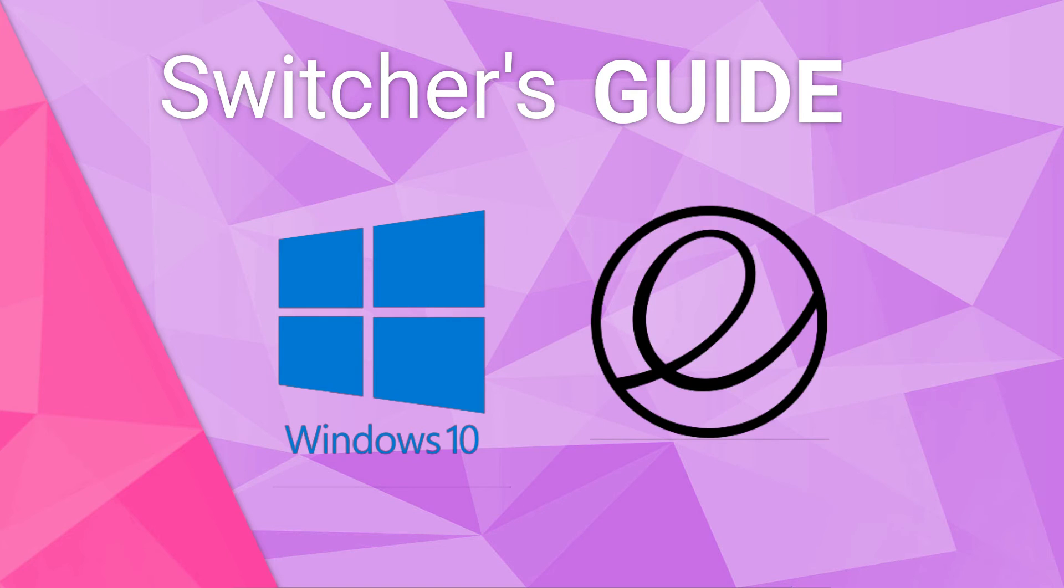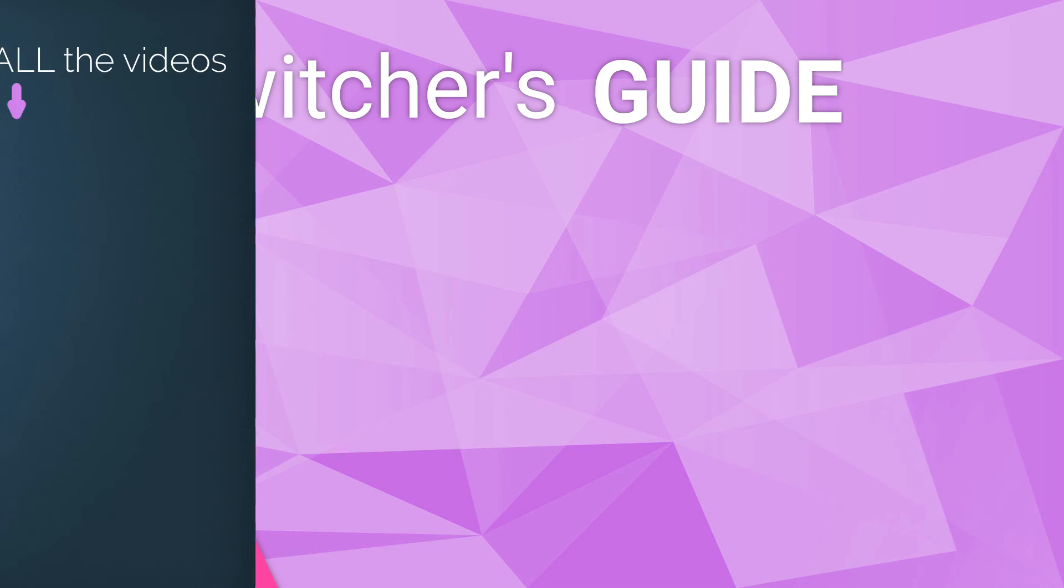So, you ready to try it out? Well, let's move on to part 2 of our guide, which will explain the interface of elementary OS. I hope to see you guys in the next video, and bye!